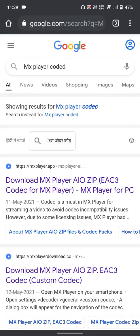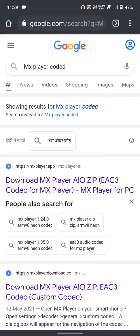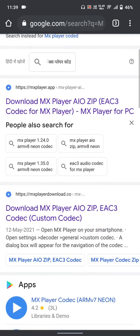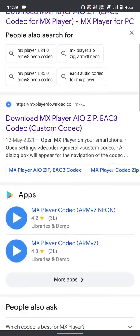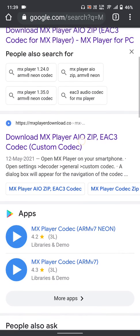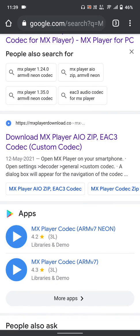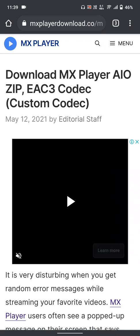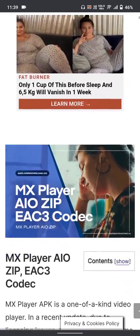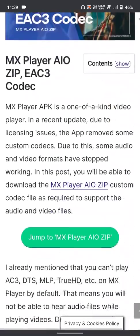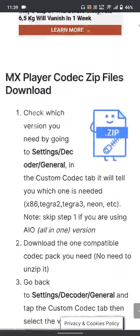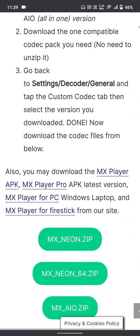When you search 'MX Player codec' you will find two websites. Go to mxplayerdownload.com and scroll down to find the codec files.